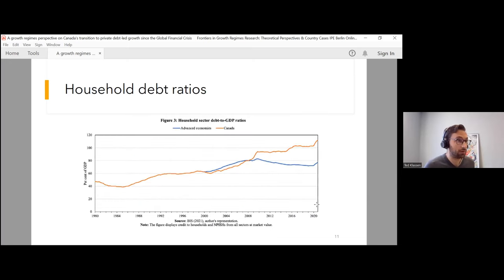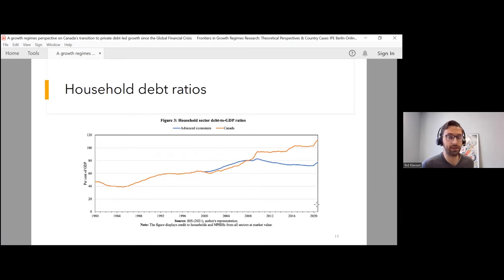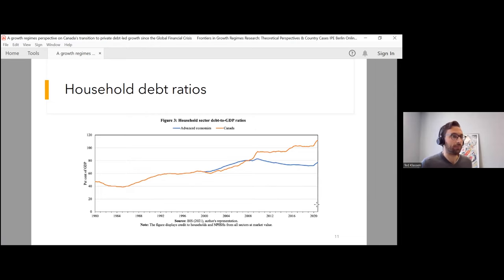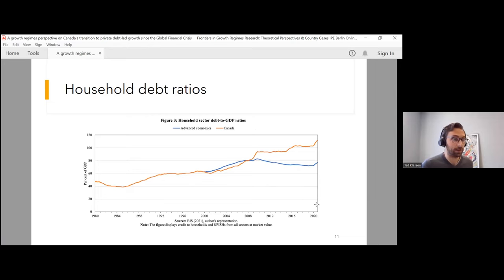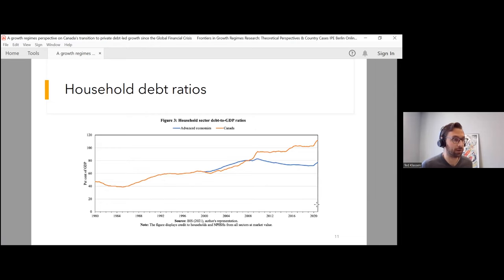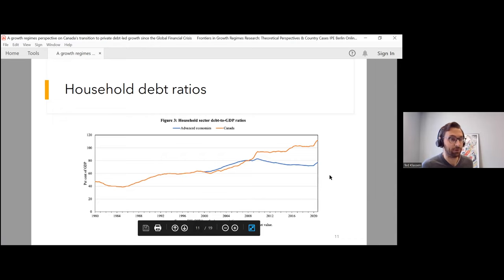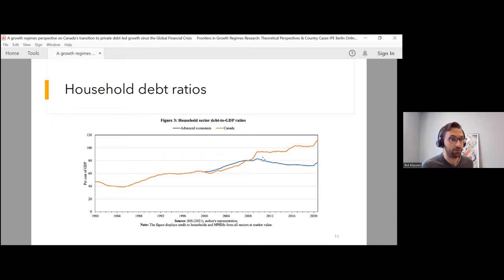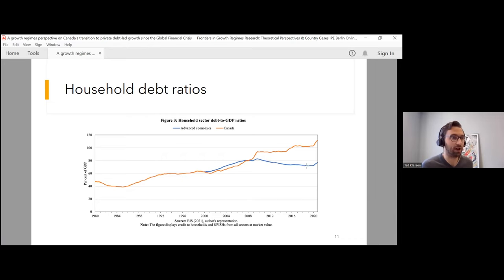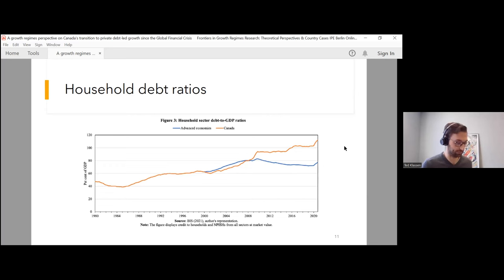Looking at the evolution of household debt and the character of this debt-led regime, here we can see the household sector debt to GDP ratios. Canada is the orange line, and the advanced economies aggregate is the blue line. During the 2000s, Canada more or less follows the same trajectory as its peers. But after the global financial crisis, there's deleveraging in many advanced economies, whereas in Canada, household debt continues to rise.